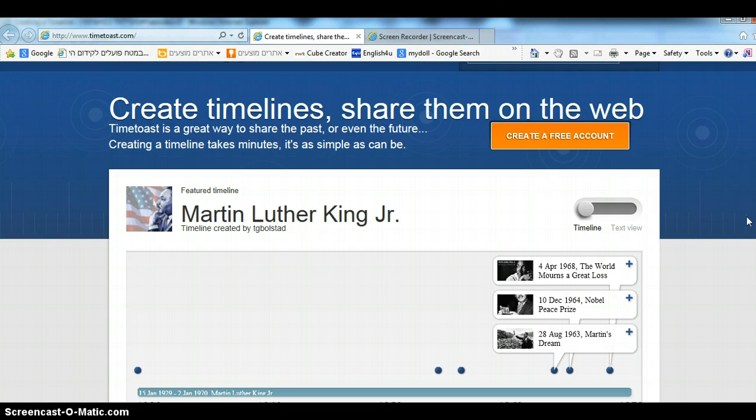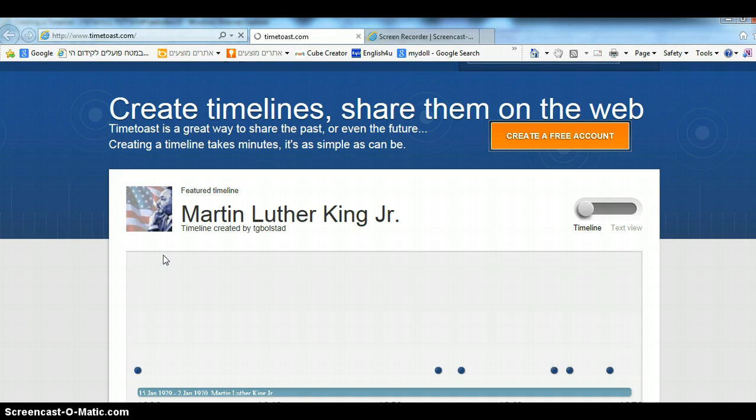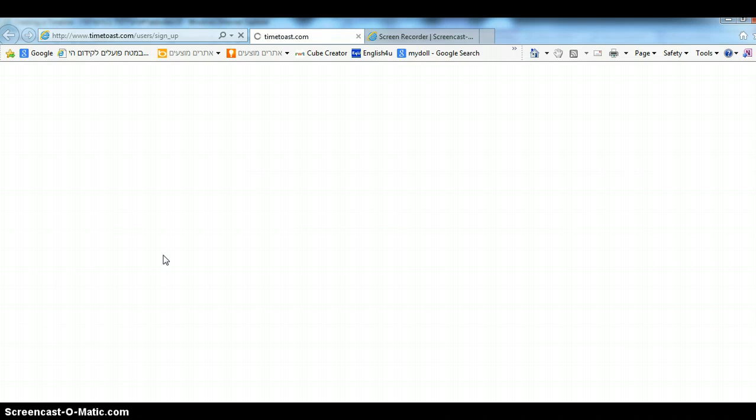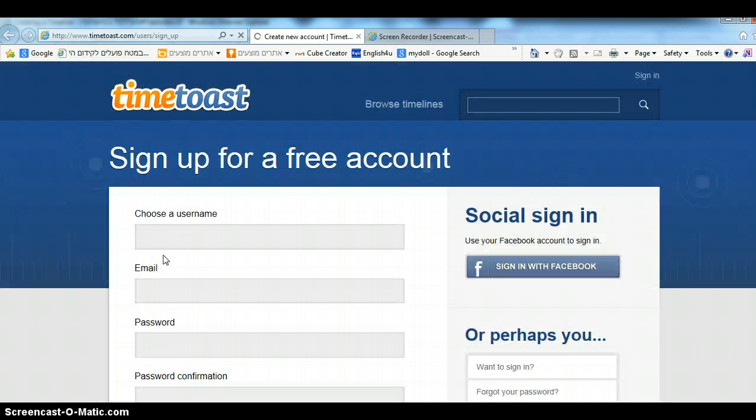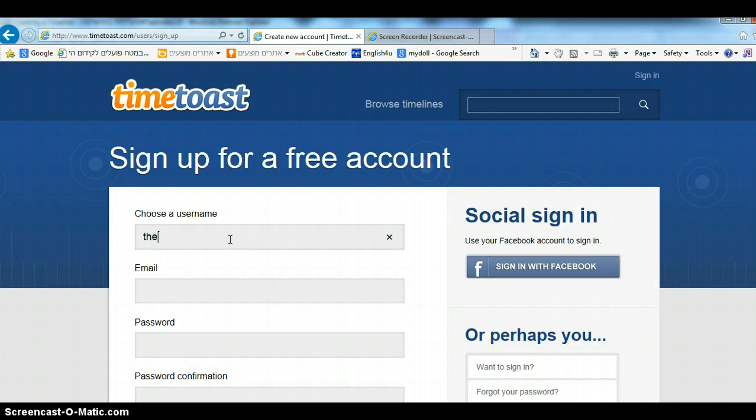The first thing we need to do is create a free account. Click on create a free account, choose your username and your email.